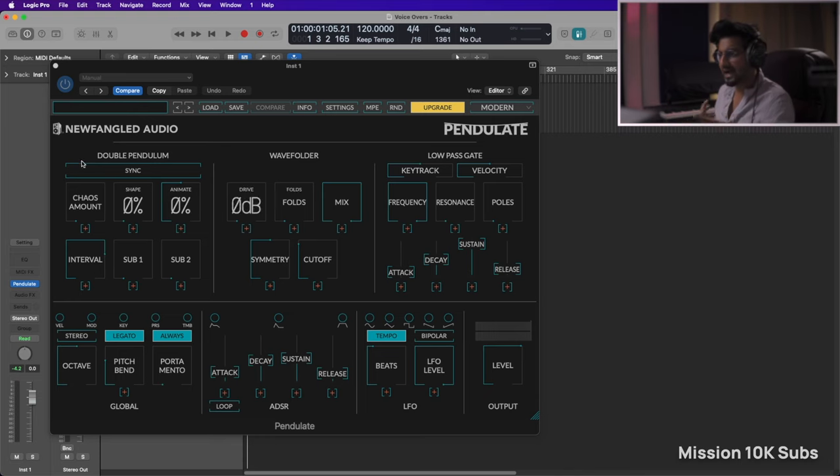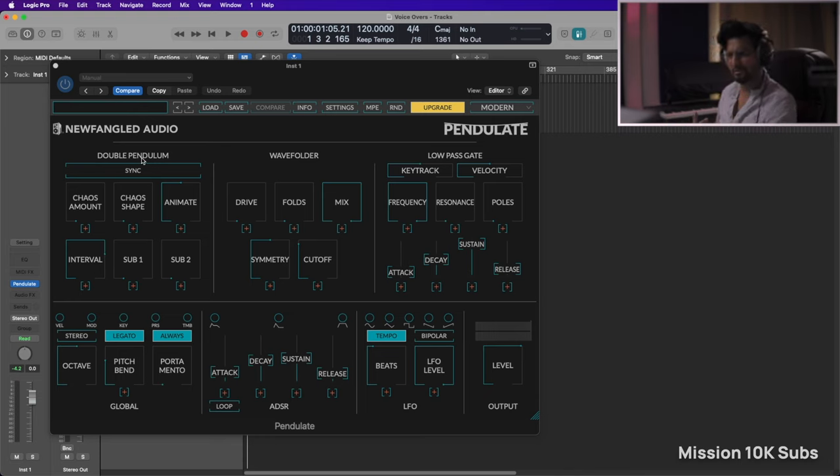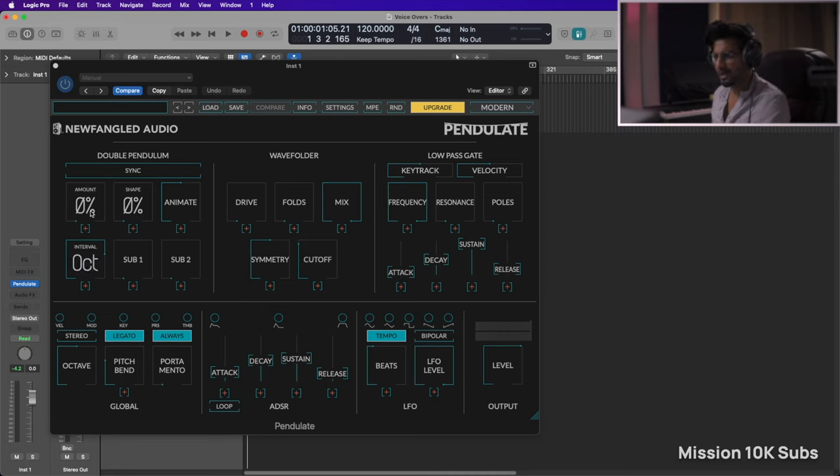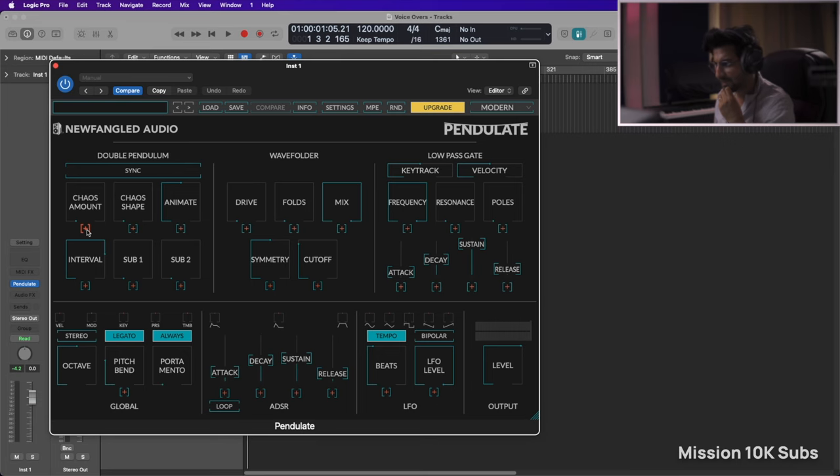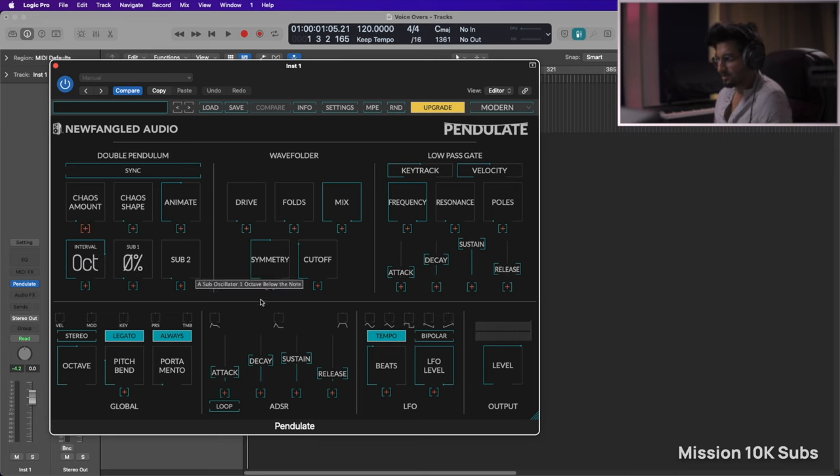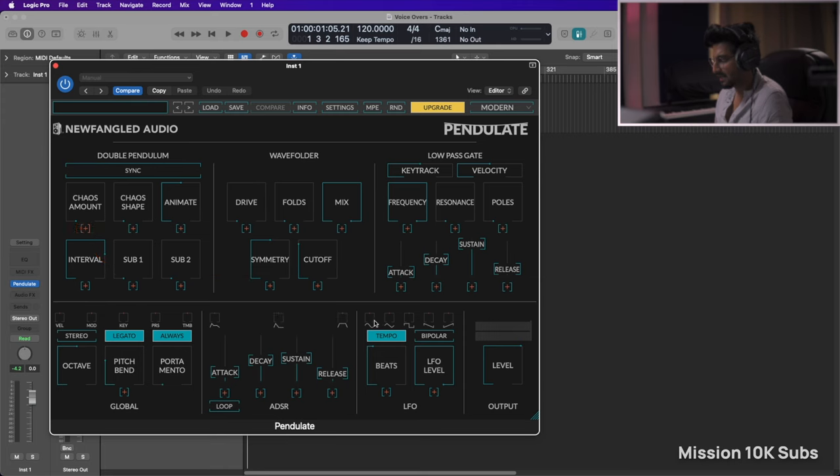All right, so what I have is a double pendulum. I have the chaos amount, I have the chaos shape, I have animate. And what is this? Maybe I can tie it up to anything. Oh that's great, so maybe I can tie this up to let's say an LFO.